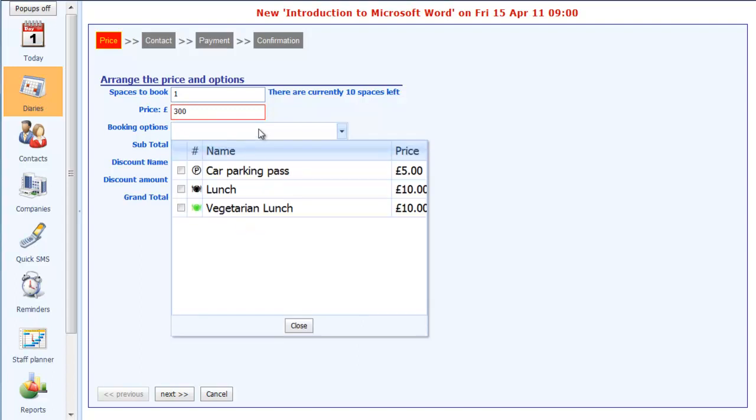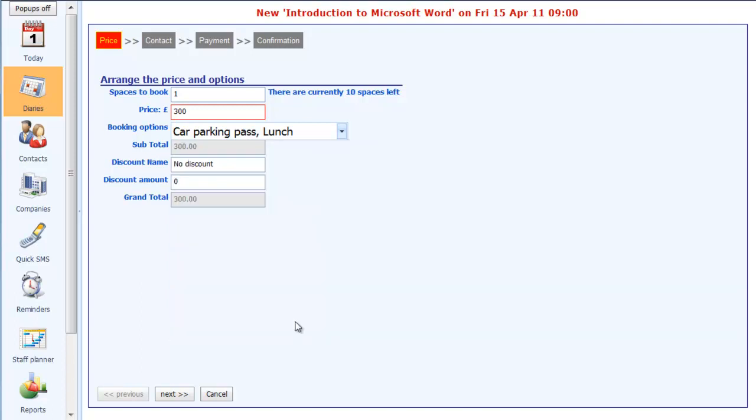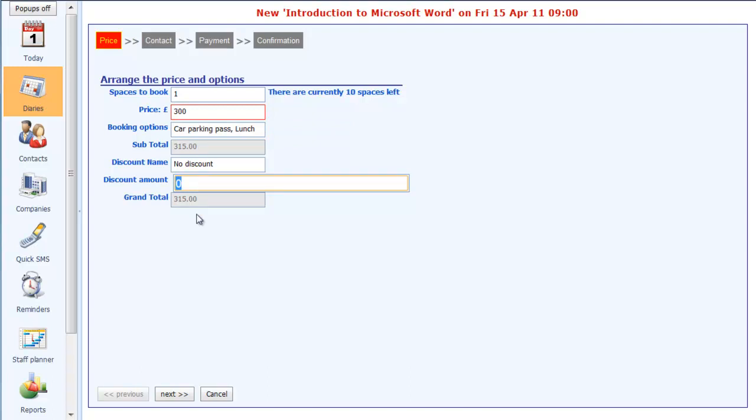We can then choose from a list of options. These options you can tailor to what your company uses. We provide lunch for an additional £10, so I'm going to click on that. There's a car park around the corner which charges £5 that we can arrange the pass for. So if the customer comes by car, I can arrange for the pass. Click on the close, and you'll see that the price has automatically updated now to £315, taking into account the lunch and the pass.